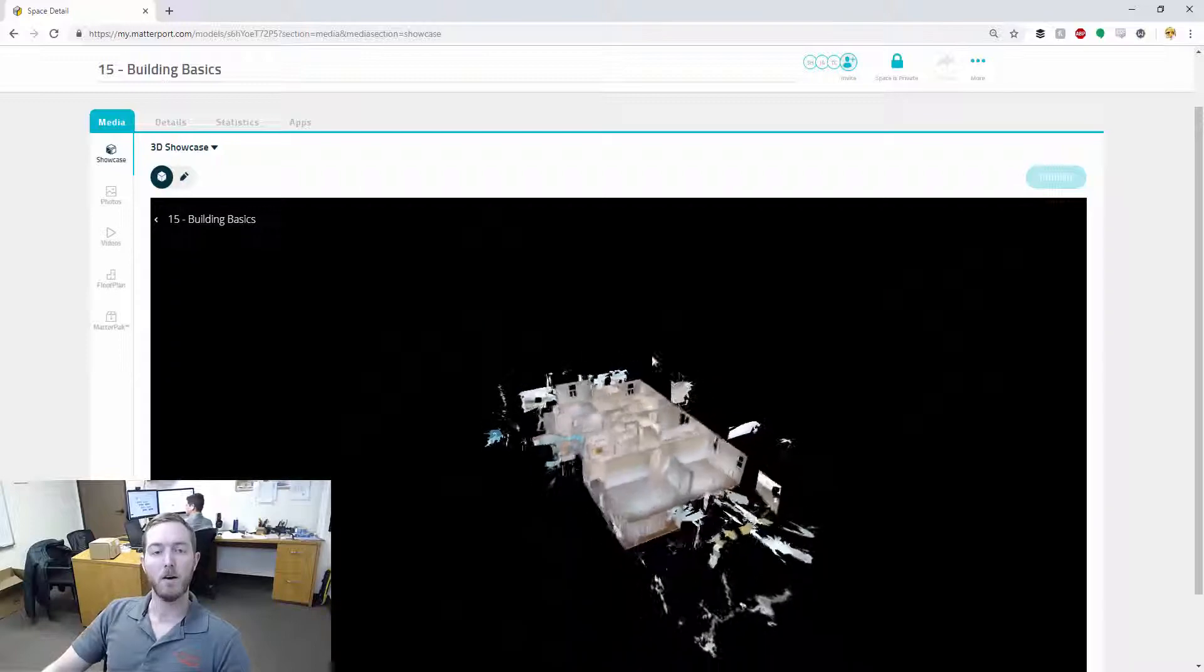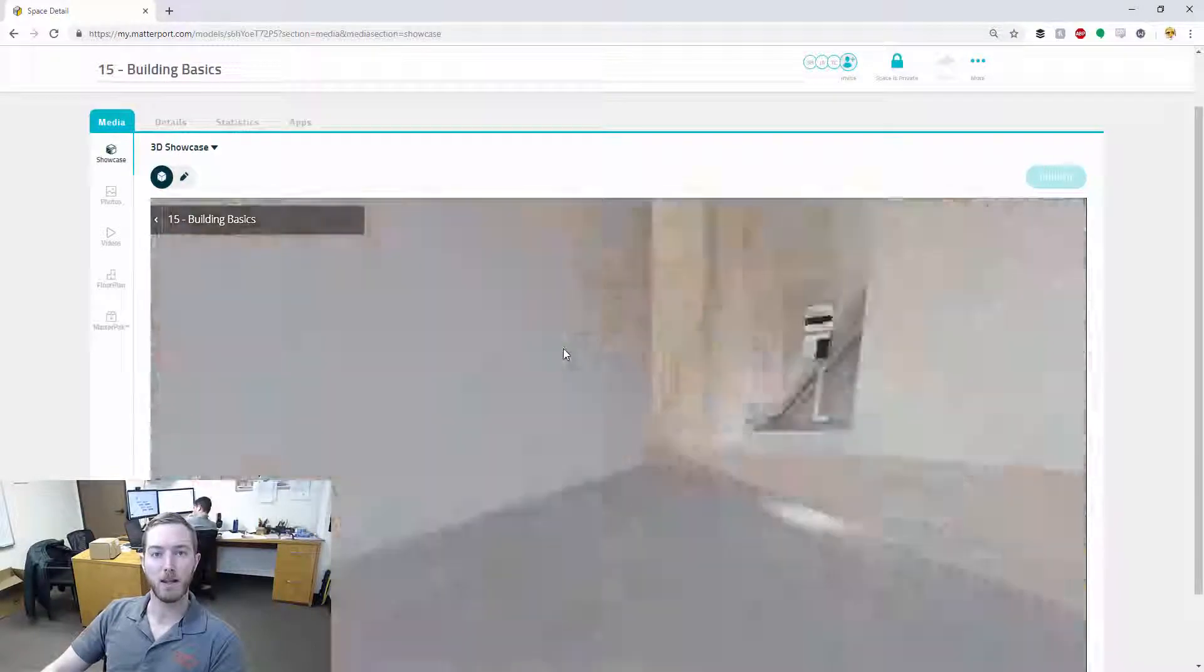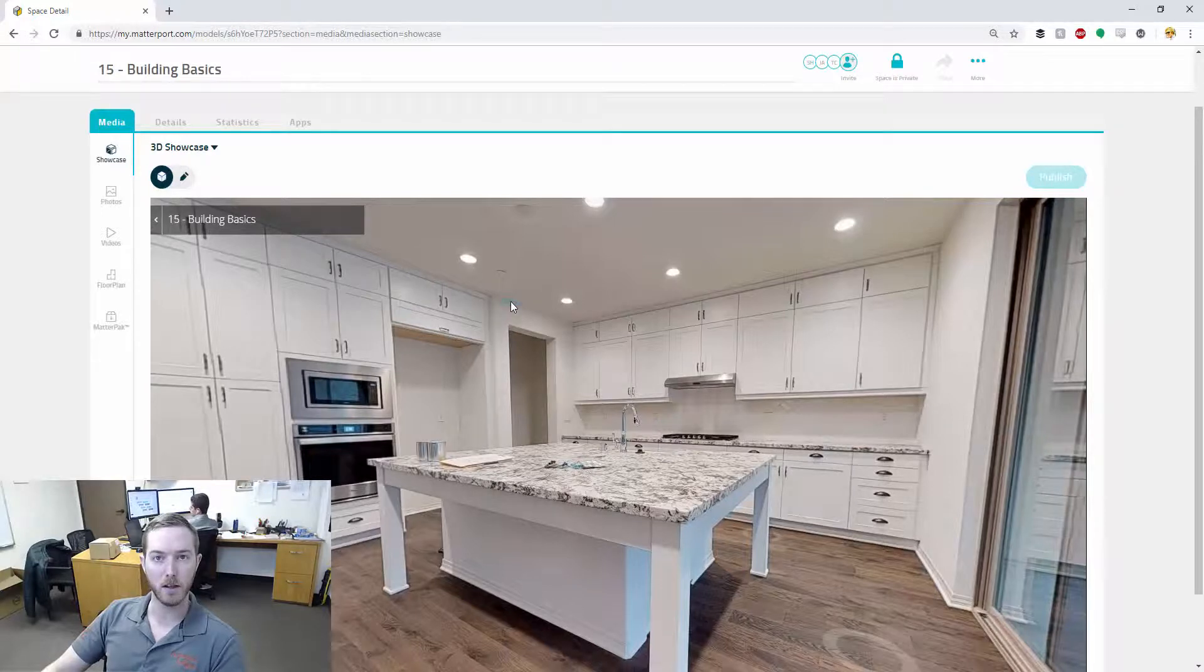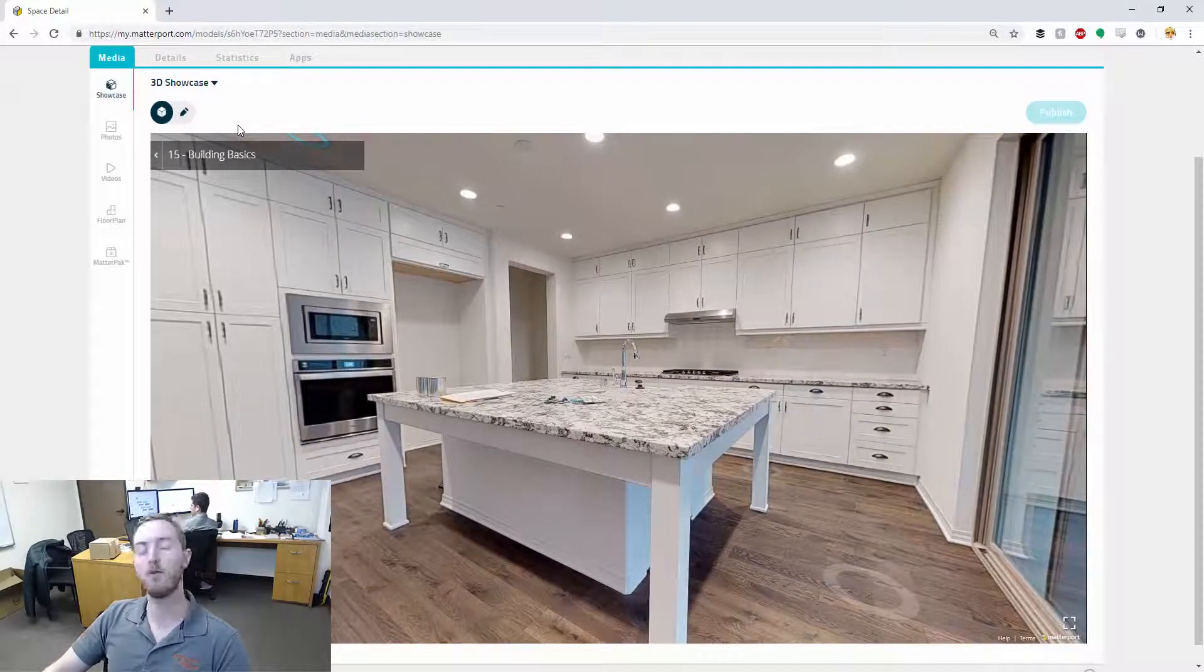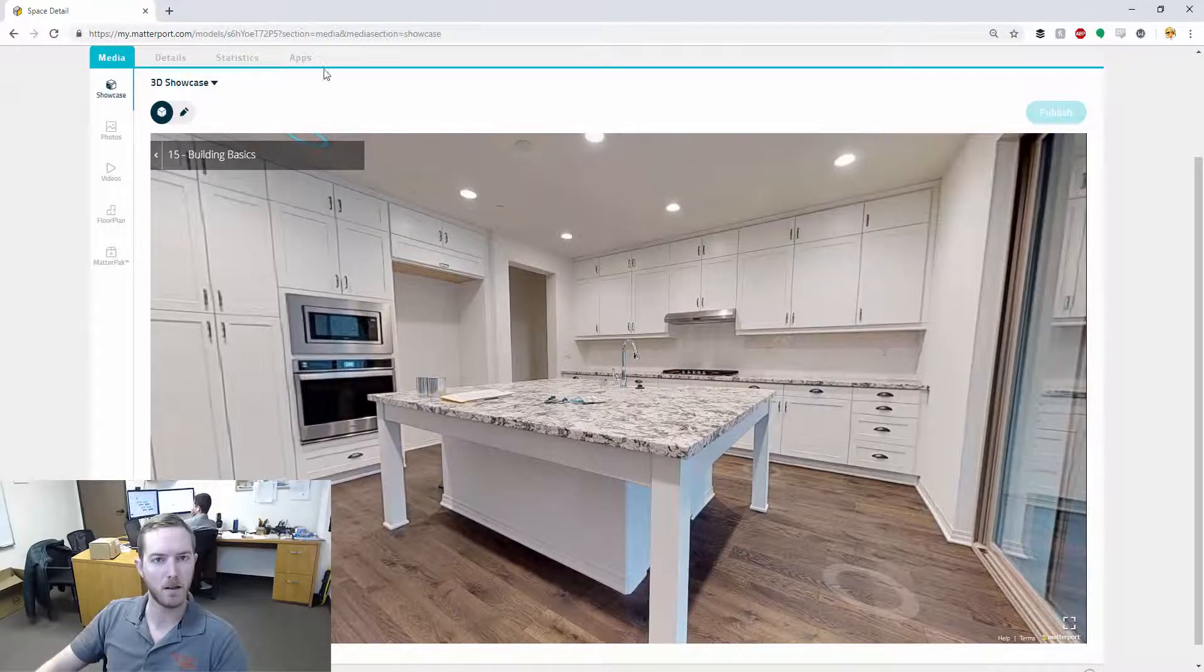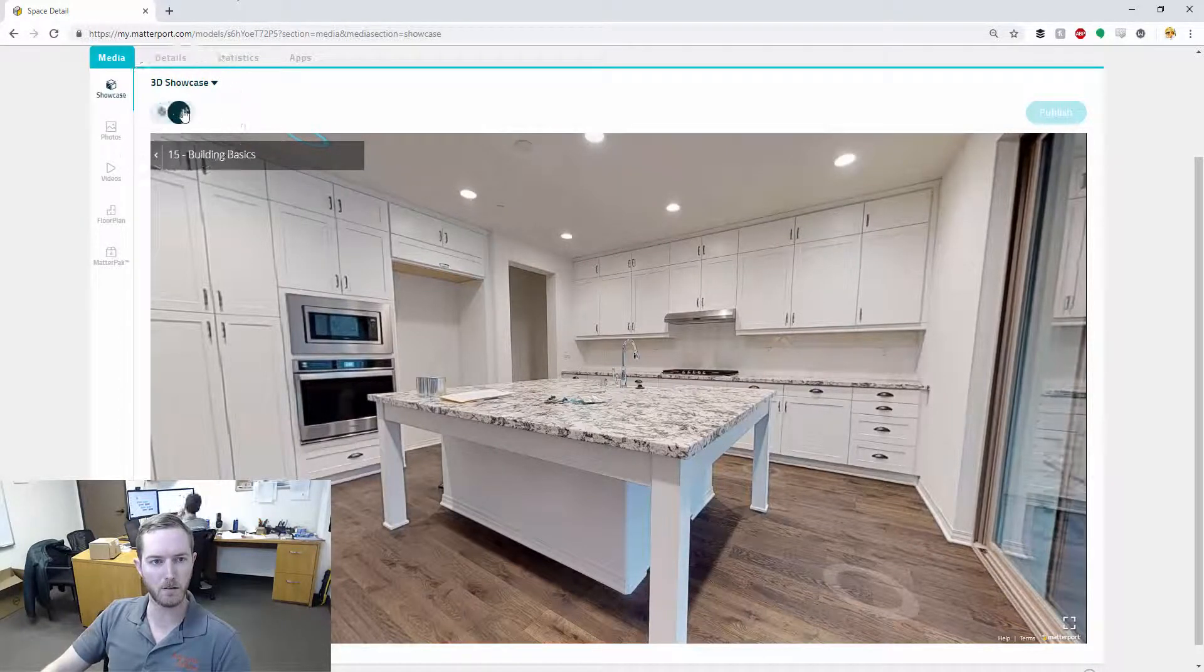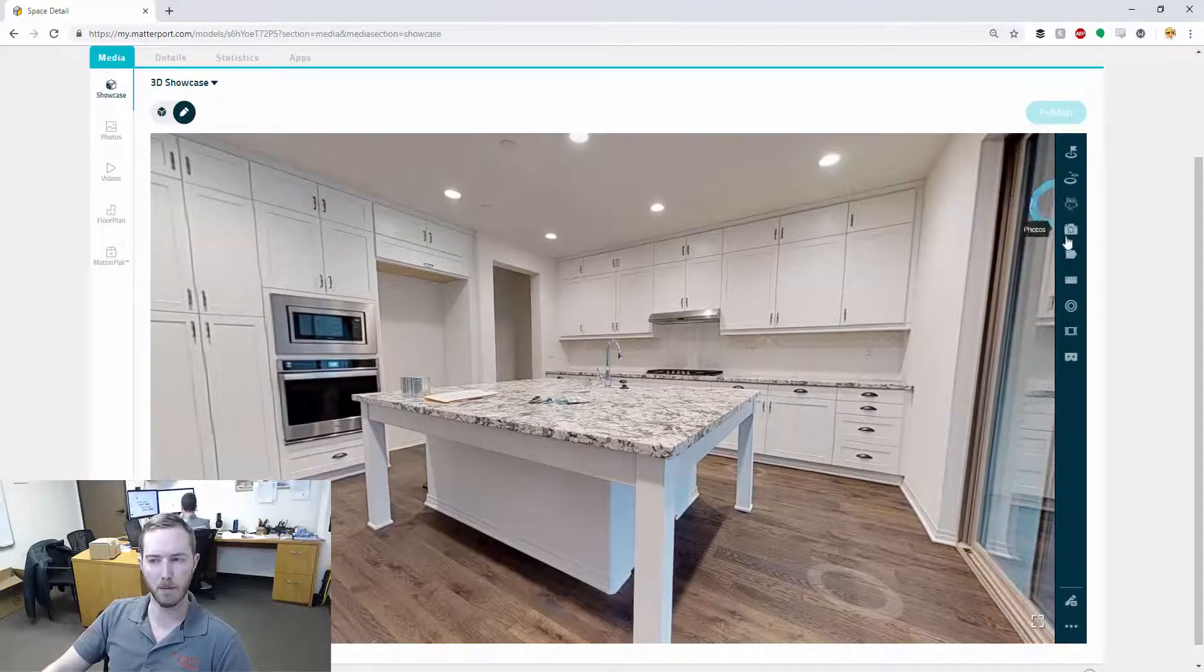Now, of note, my user interface might be slightly different. Matterport is constantly making updates to improve their user interface. So in this case, they're moving things from the workshop to a more accessible edit function. So up here on the top left, I'm going to switch to edit and you'll see this bar come up on the right side.